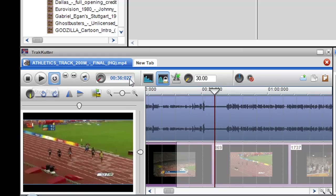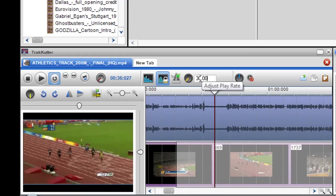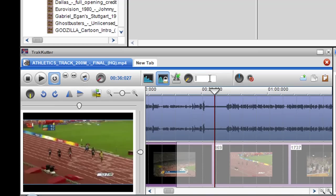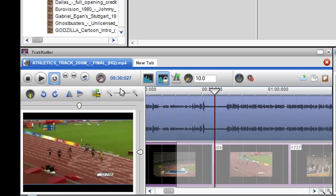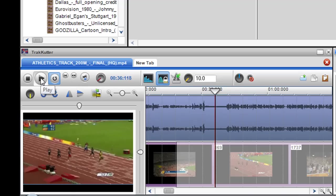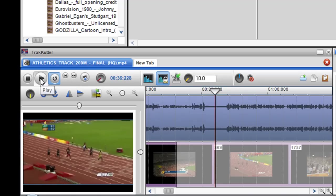Now I can slow that down even more by just highlighting the adjust play rate, deleting it and setting in a new one. So let's say something like 15 or even 10. So now this is going to play extremely slow.